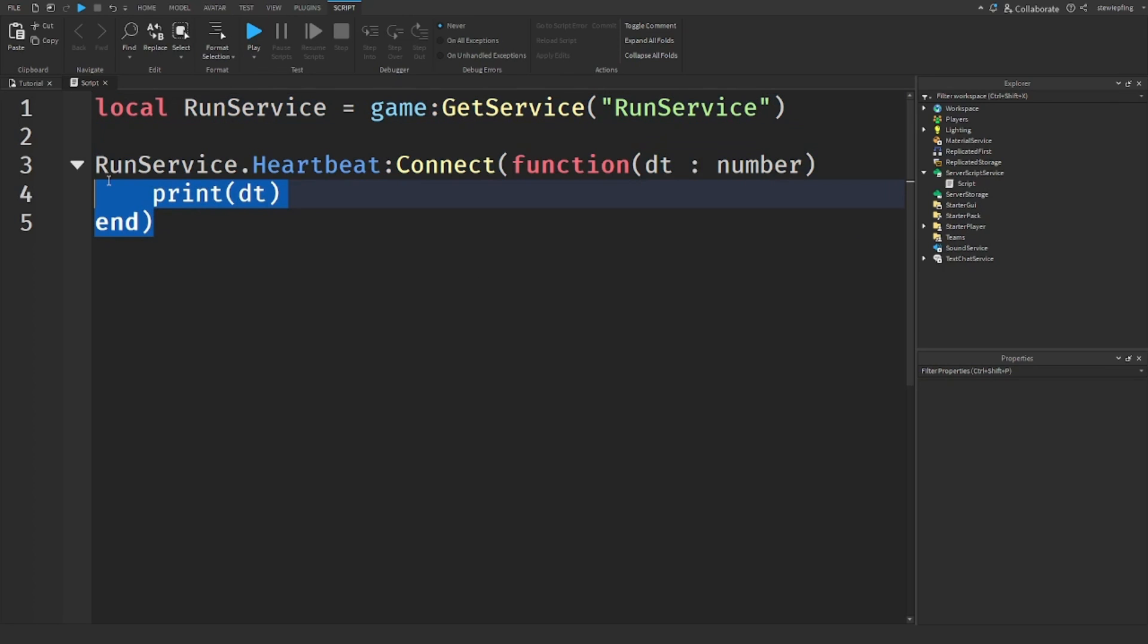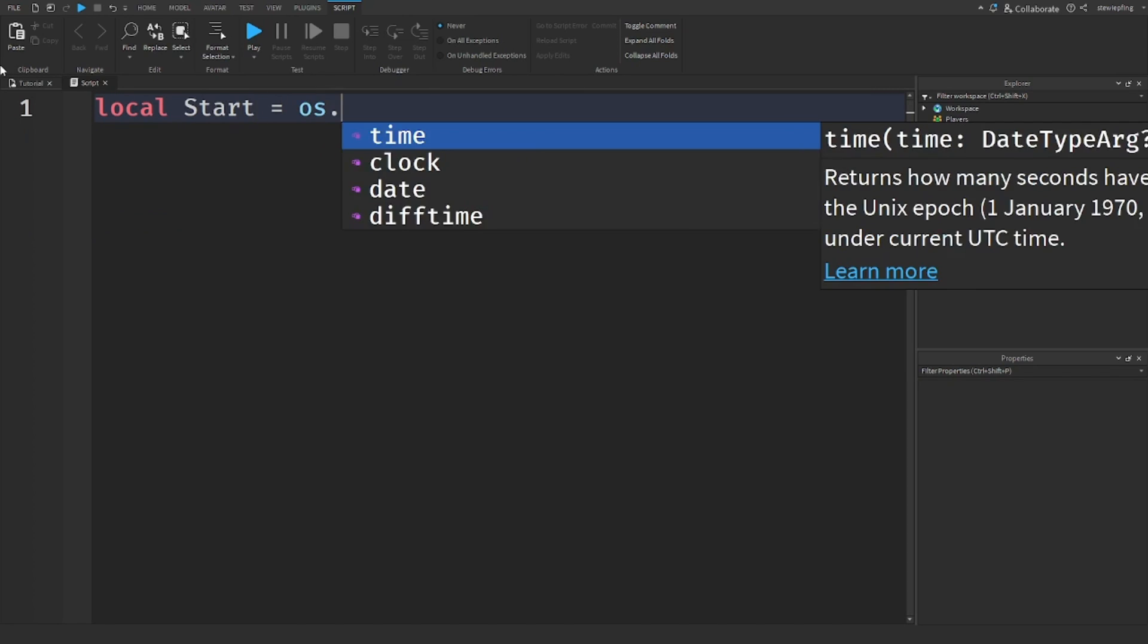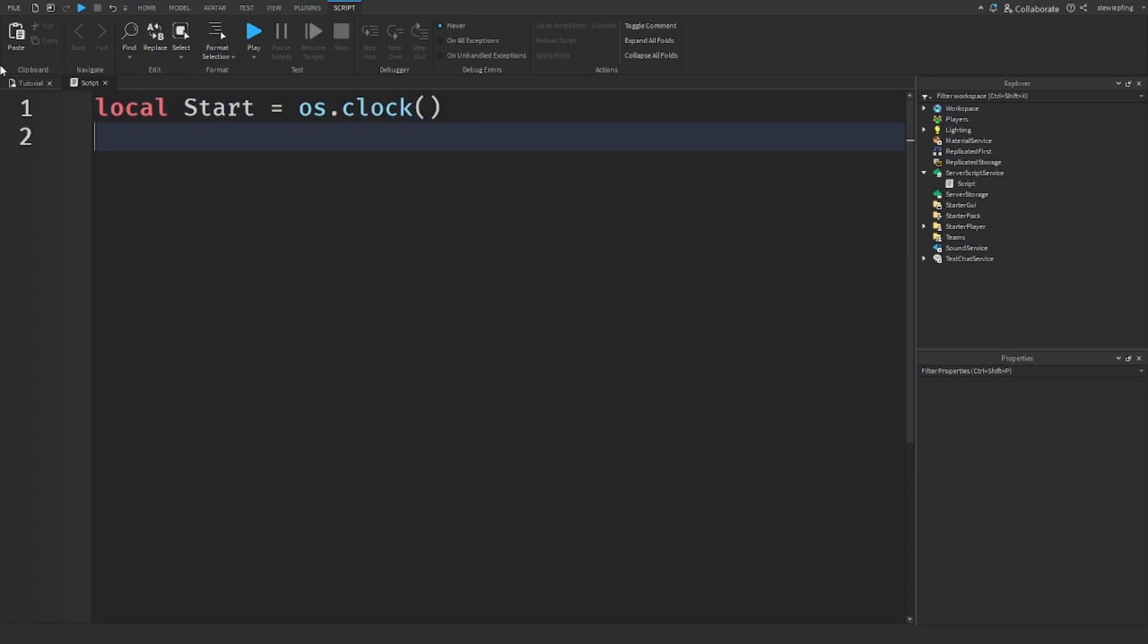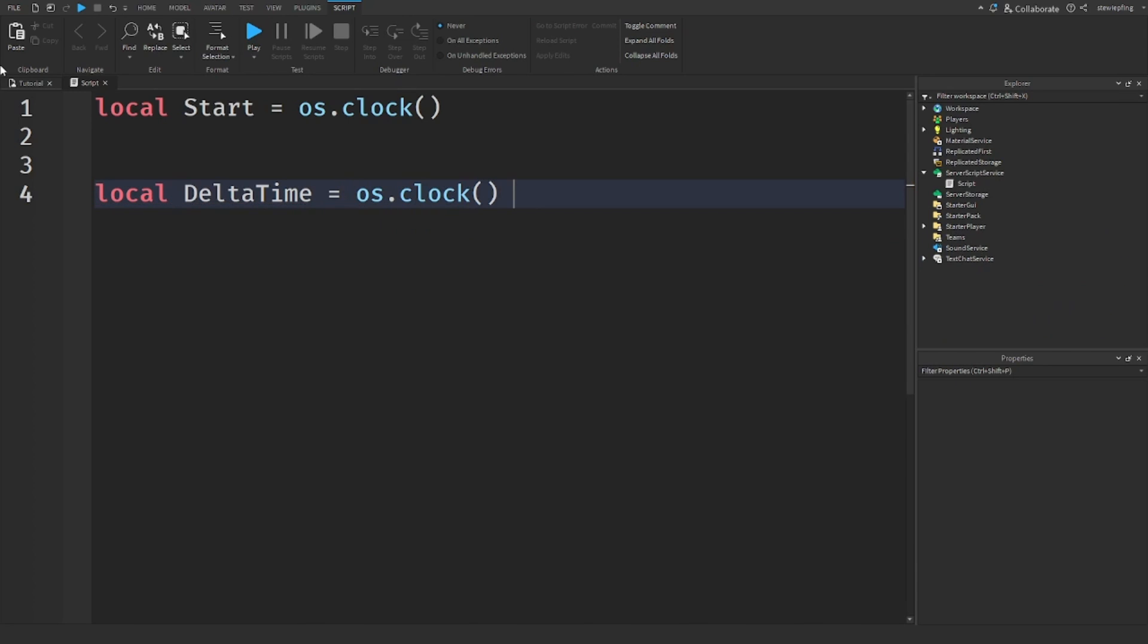How we can benchmark our code is, say we have some code here. We will say we can get a Start, which will be os.clock, and then we could have a DeltaTime variable which will be os.clock minus Start.